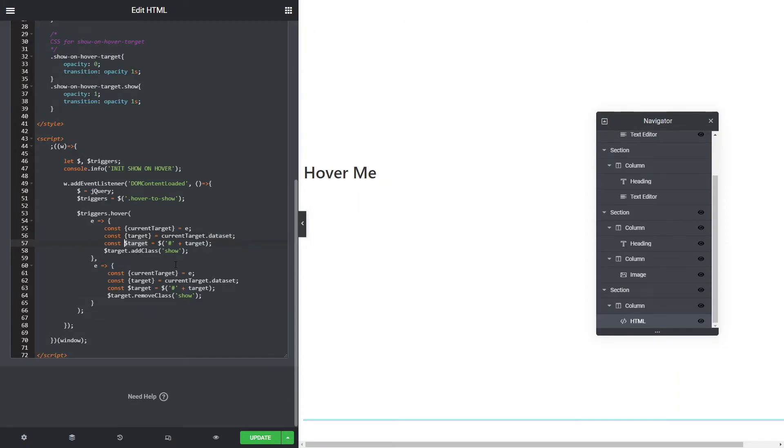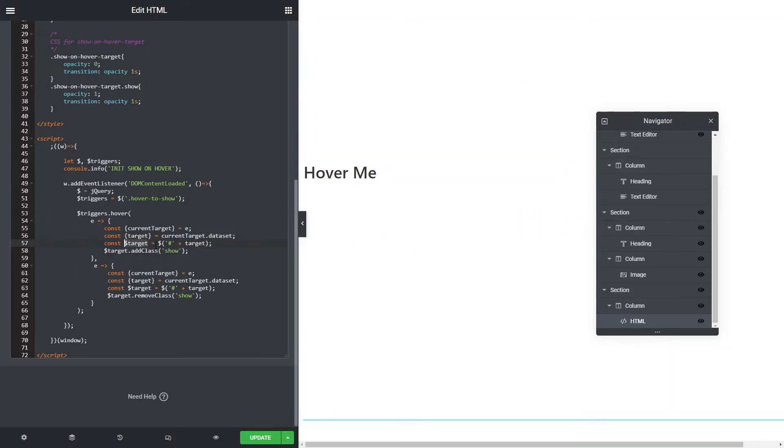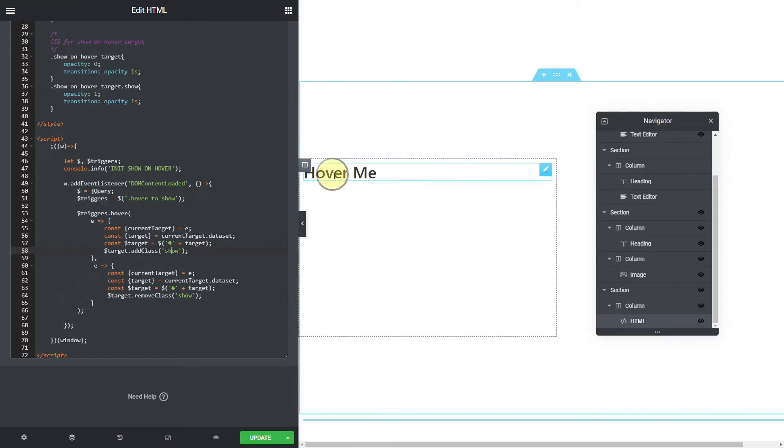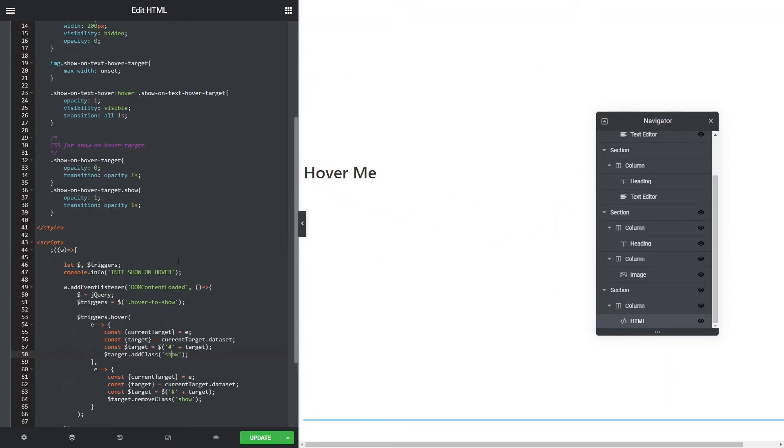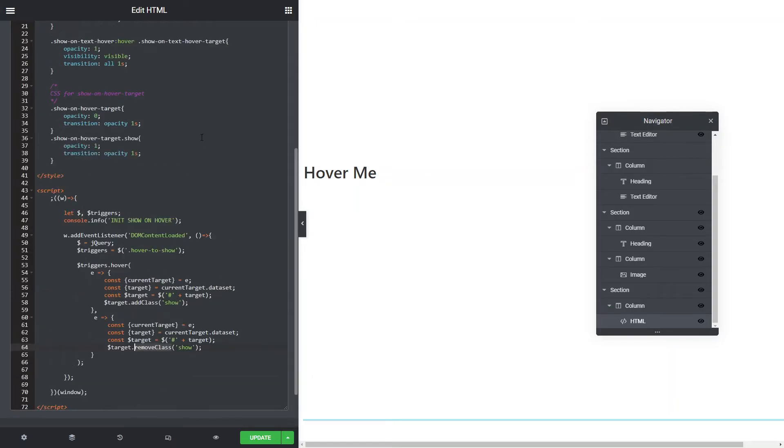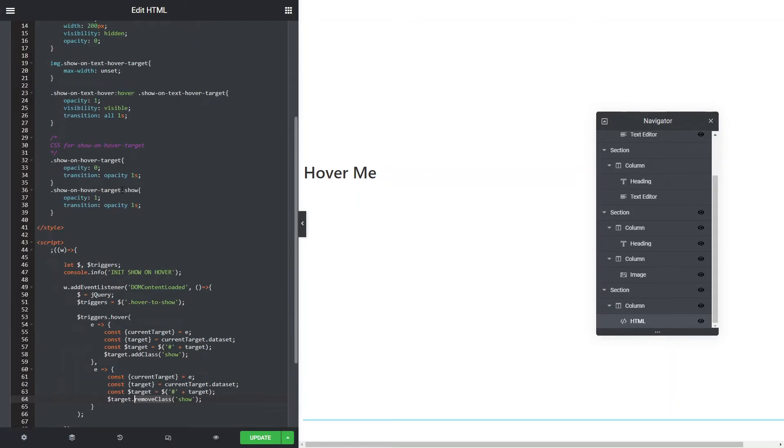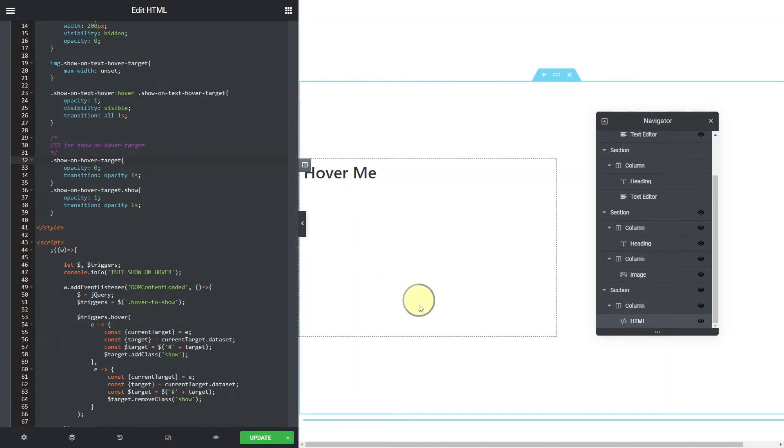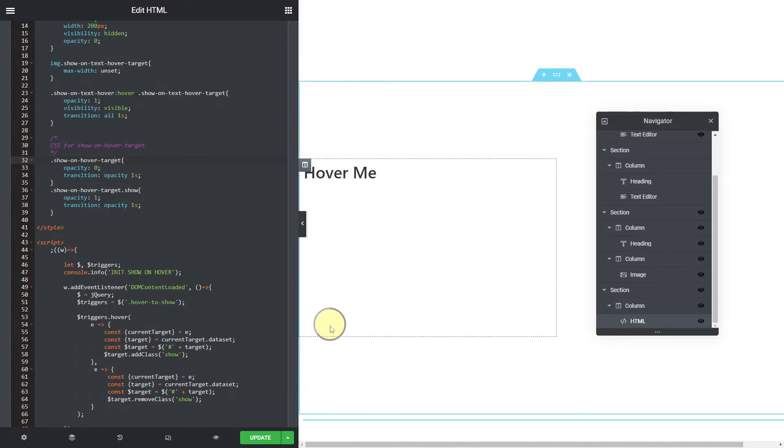Then what we do is we want to get a jQuery reference to that target, the image over here. So we do a dollar and we get the hash, which means it's an ID plus whatever the target was set in the data set. Then we use the jQuery method to add the class show, which is what makes it show. Once it's got the show method, this CSS is called which sets the opacity one over one second. Now when you mouse out, we're doing the same thing as what we did above, but we're going target remove class show. So now it's going to return to this CSS which sets the opacity to zero over one second.